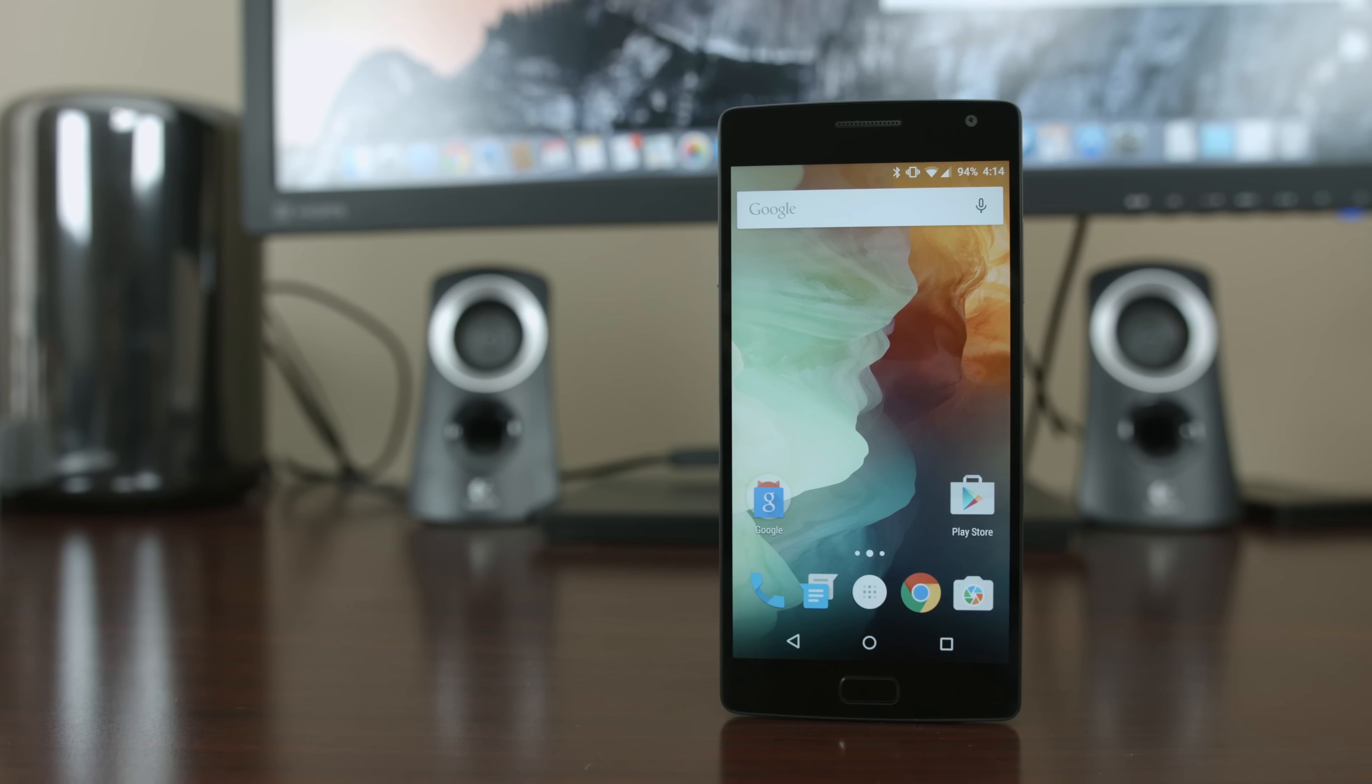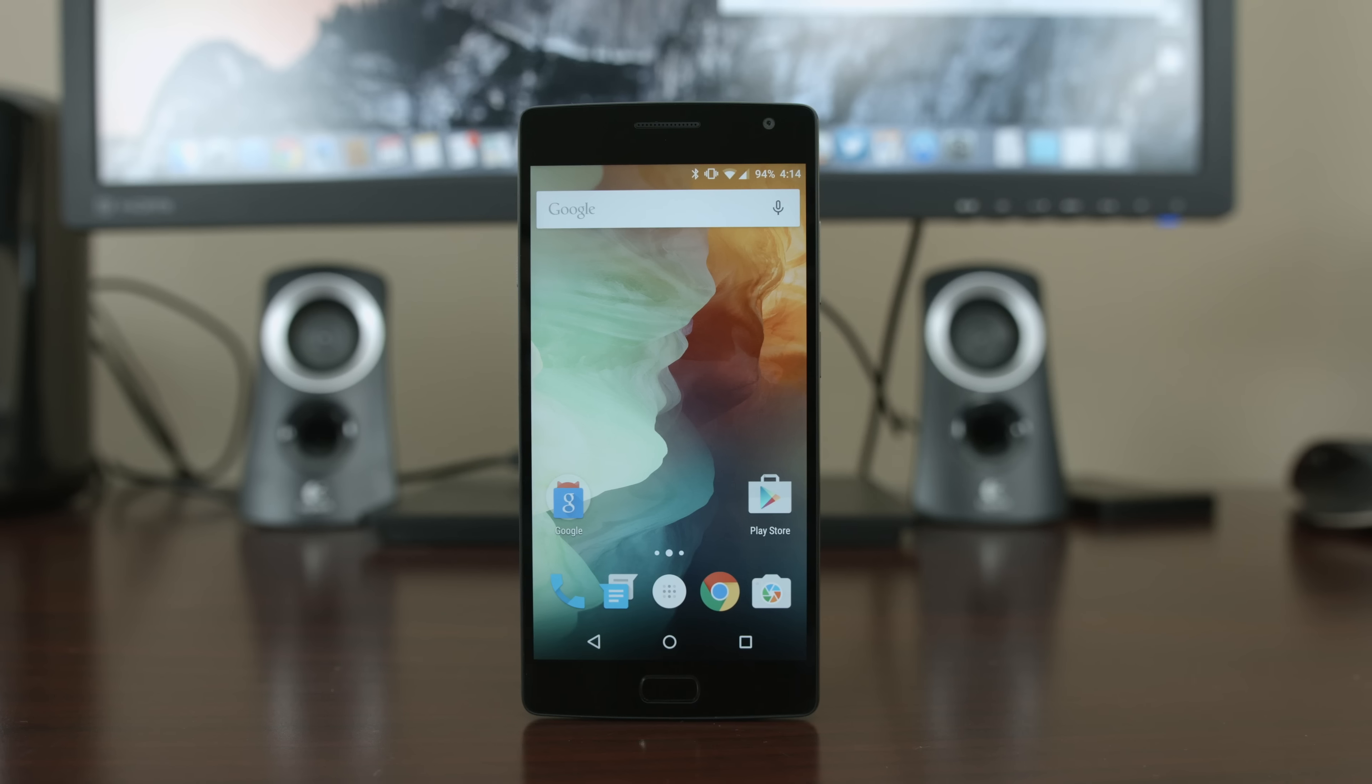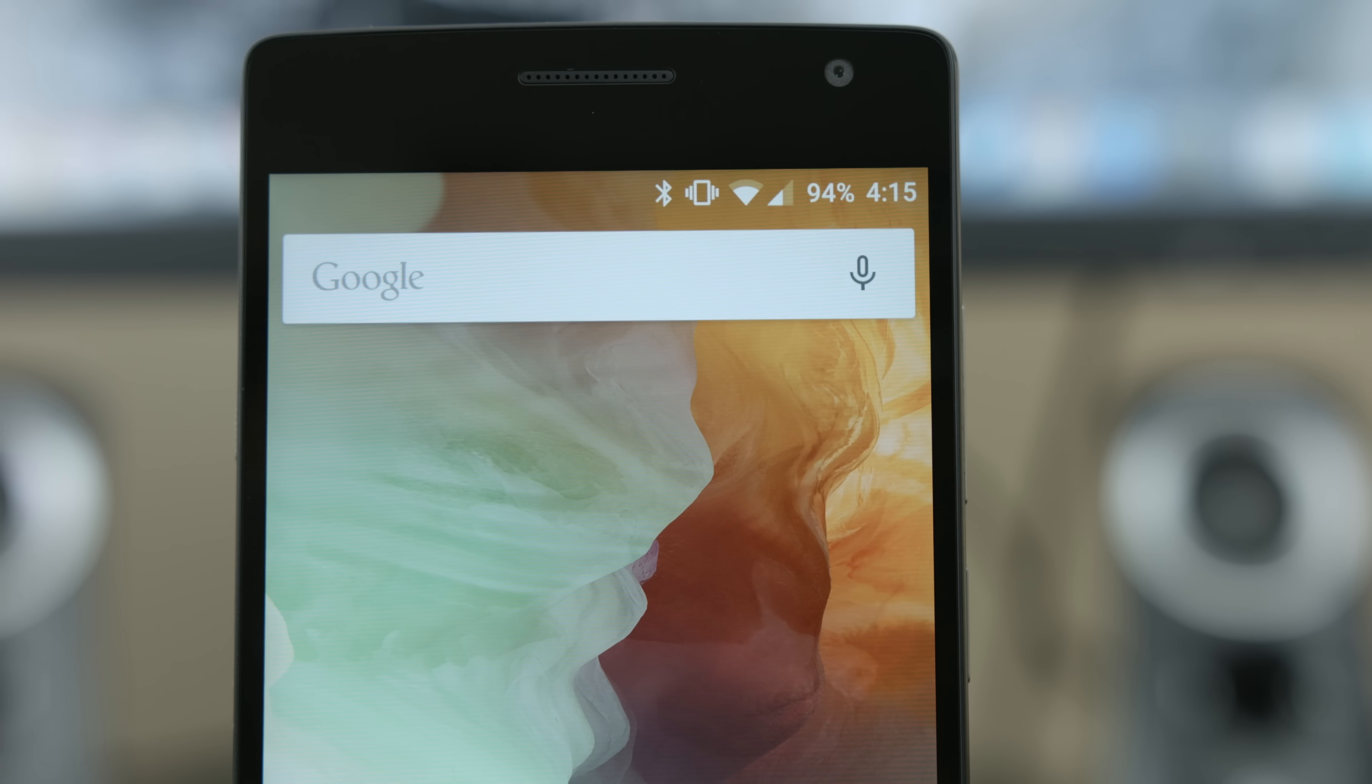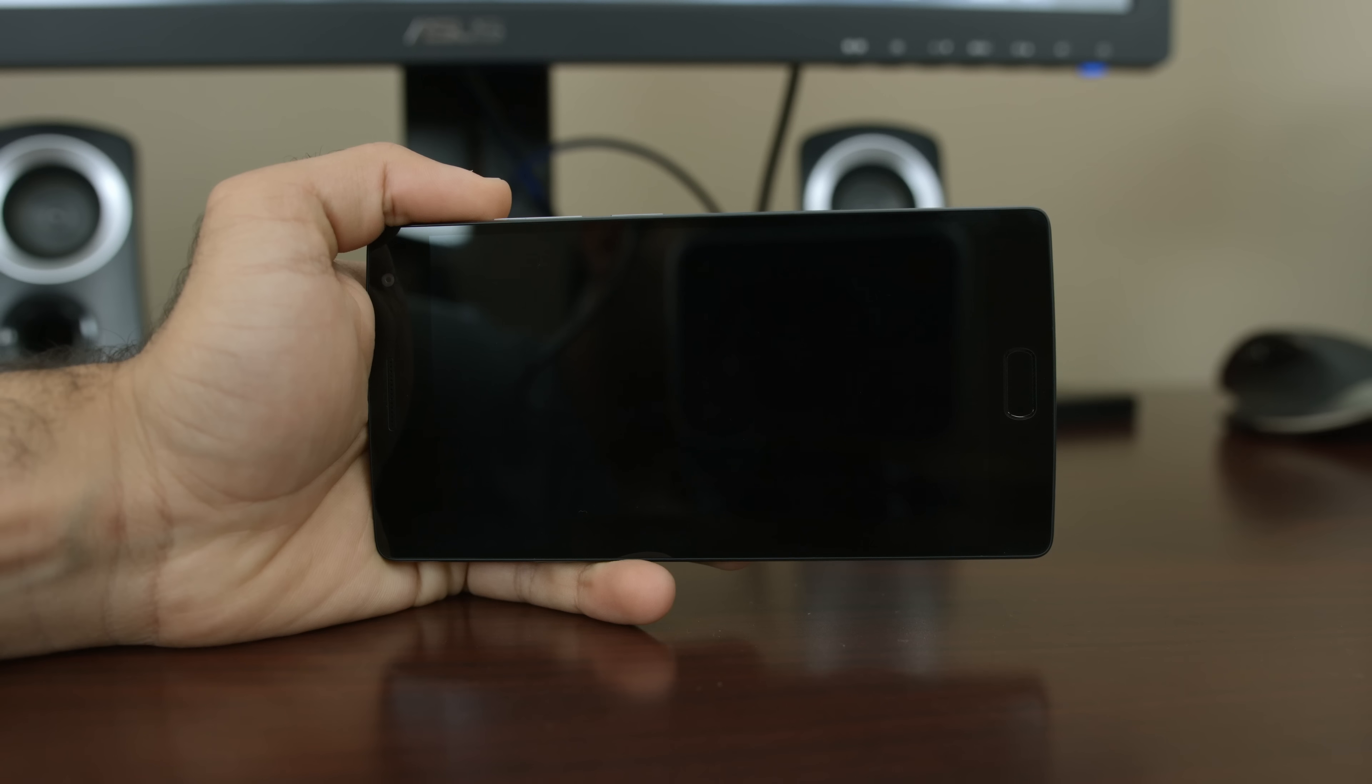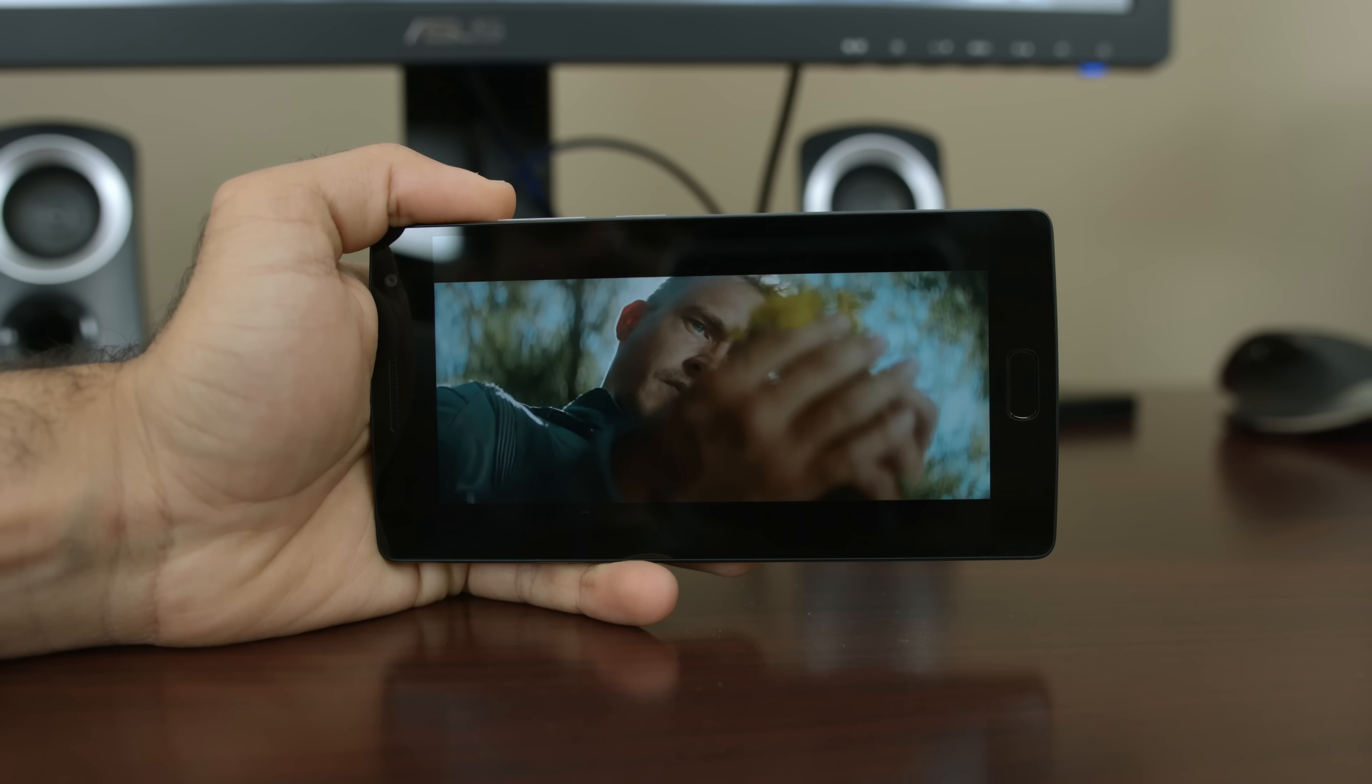The display of the OnePlus 2 has also been updated. It didn't get any more pixels or any larger, but it did get slightly brighter. The screen is now rated to 600 nits of brightness and it looks even better than the outgoing model. The color accuracy and rendition is beautiful and also the viewing angles of the IPS panel is fantastic. I'm definitely not missing Quad HD on the OnePlus 2.